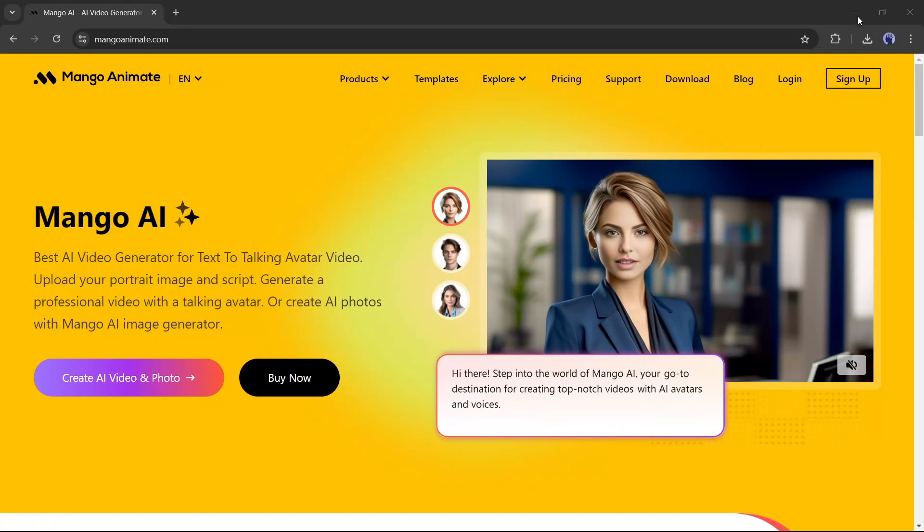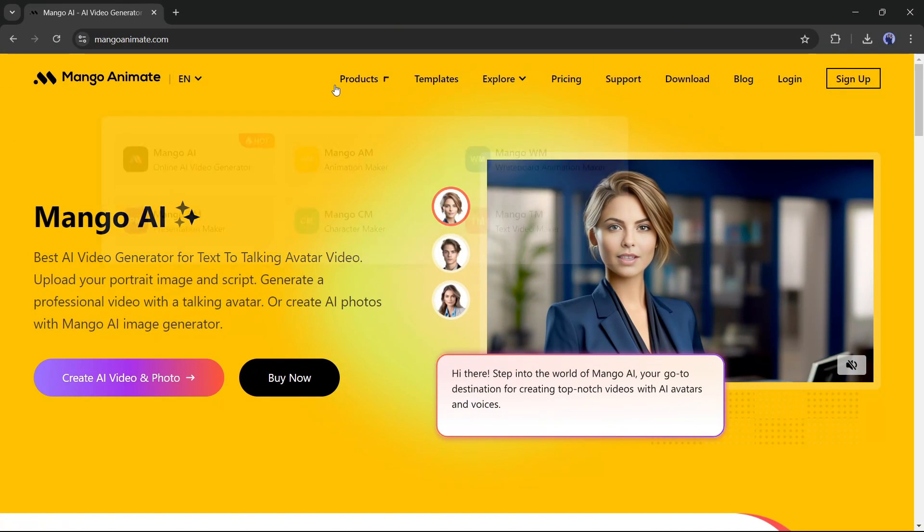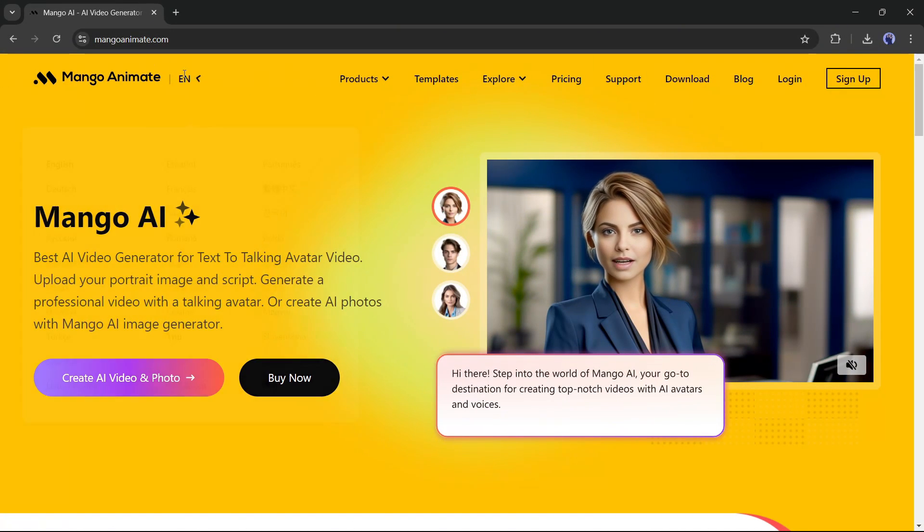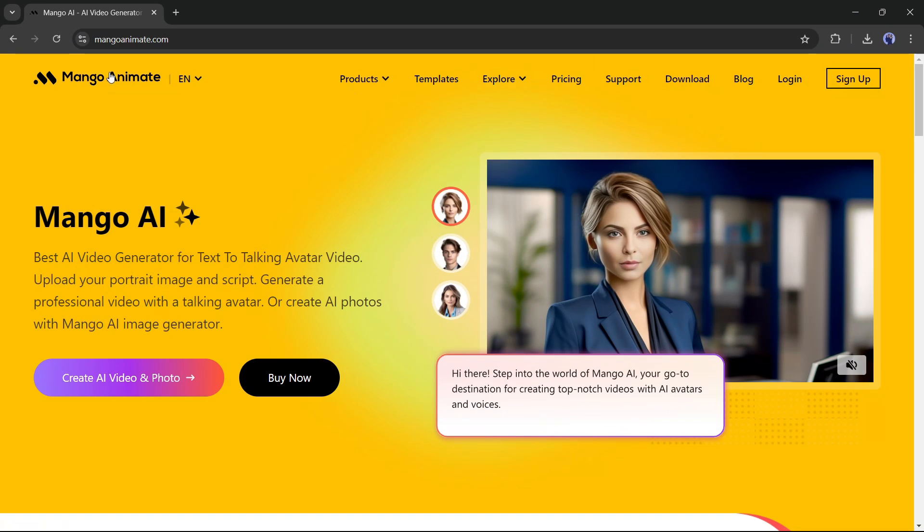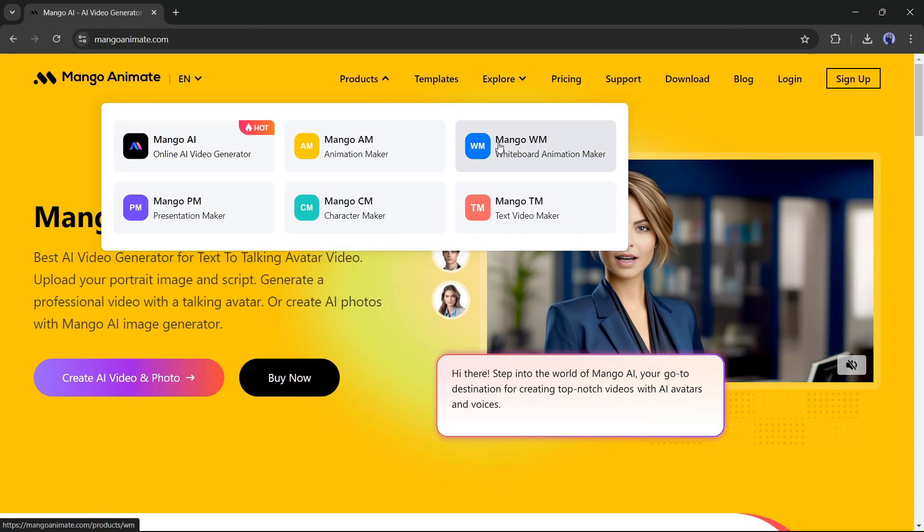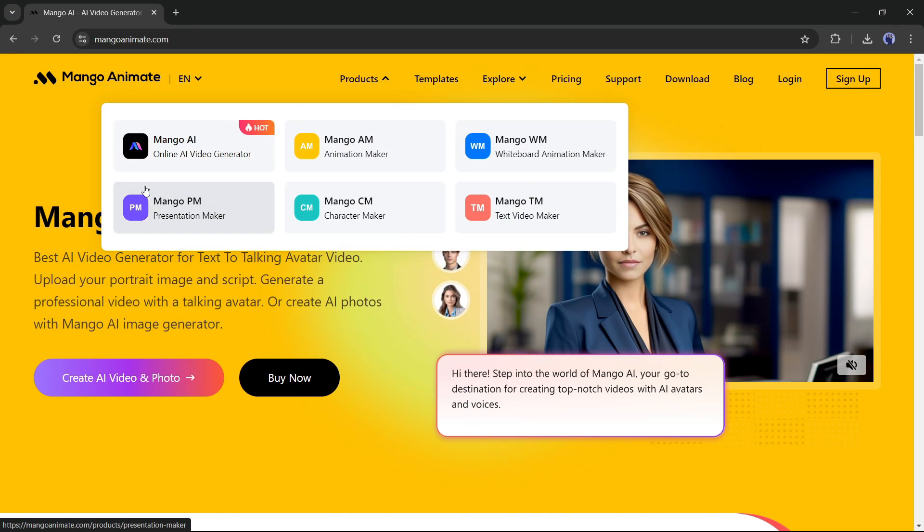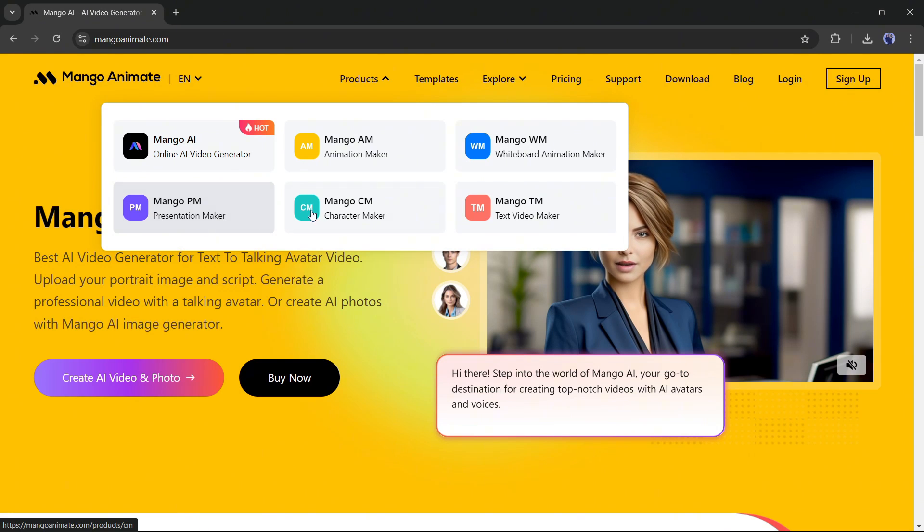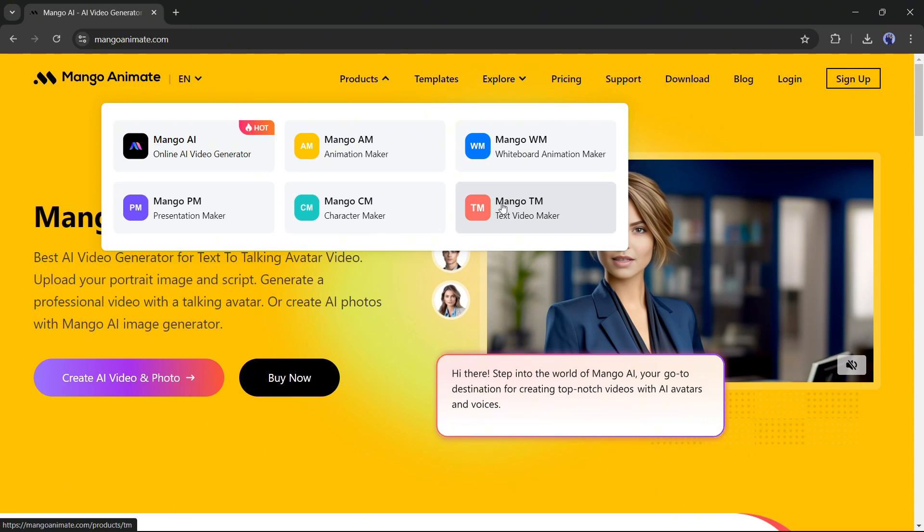Introducing Mango Animate, the ultimate tools hub for animators. On the home page, you will find various tools like Mango AI for generating AI videos online, Mango AM to create animation videos, Mango WM to generate whiteboard animation, Mango PM to generate presentations, Mango CM to create characters, and Mango TM to generate text-based videos.